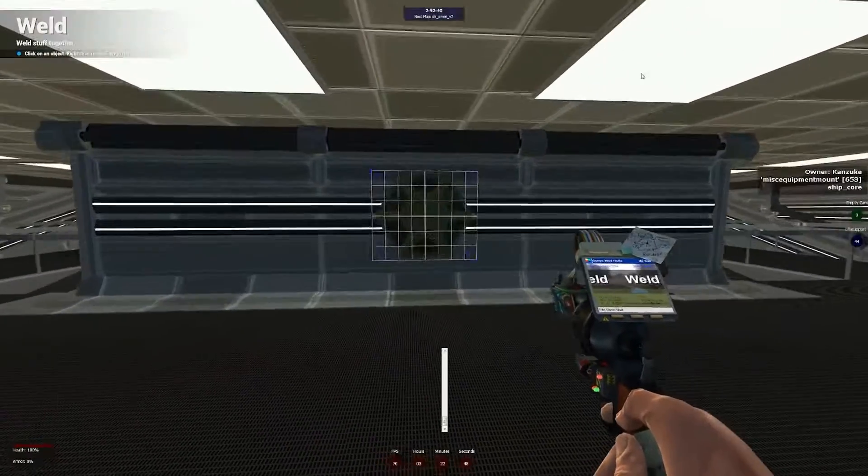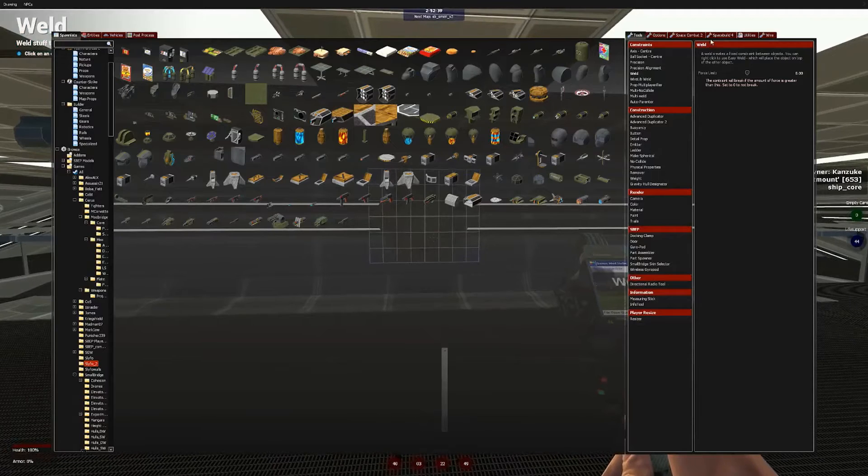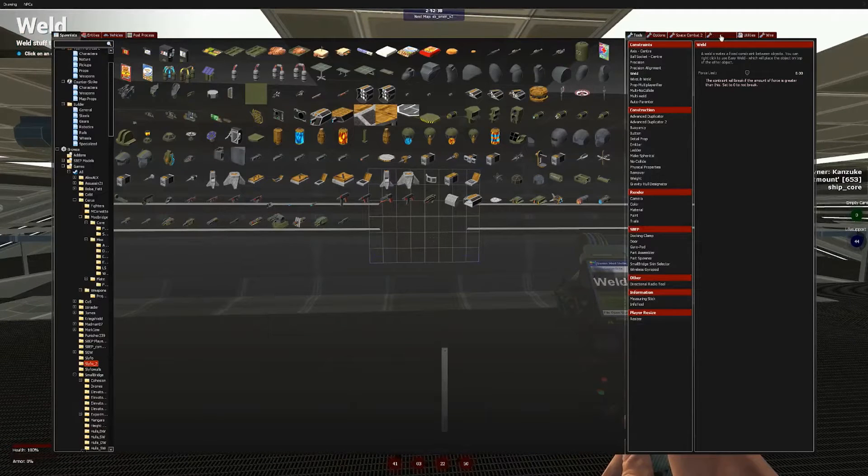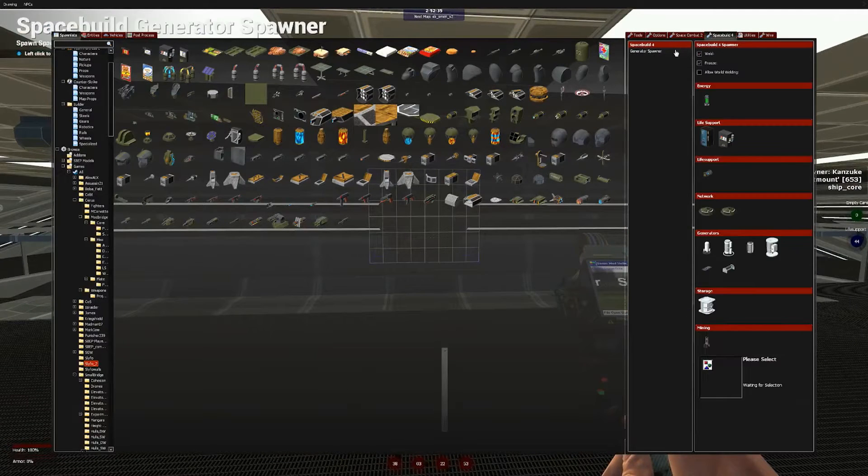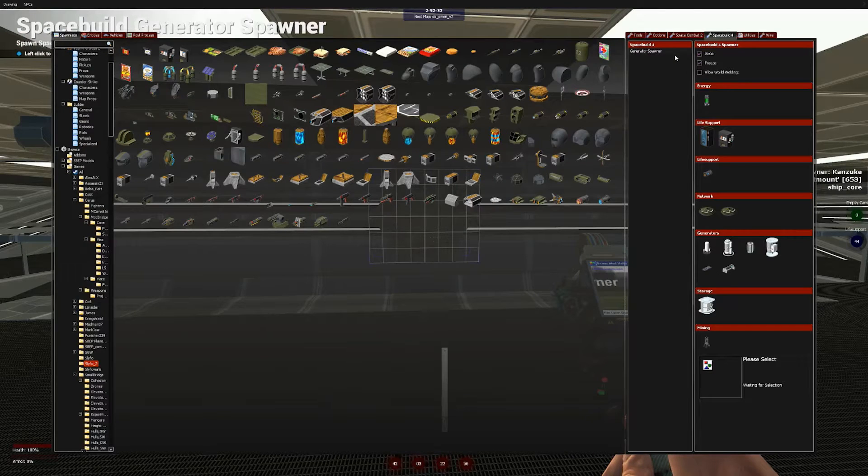At the end of our last video, we had just finished attaching our core to our brand new spaceship. So, next thing to do now, we're going to go to the Space Build 4 tab and click on the Generator Spawner.